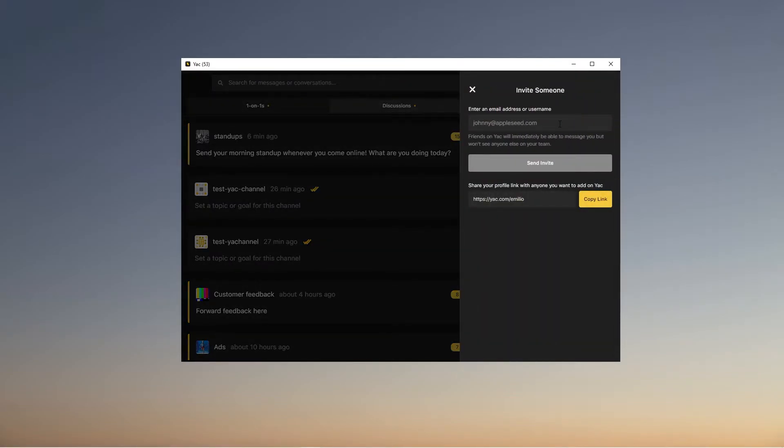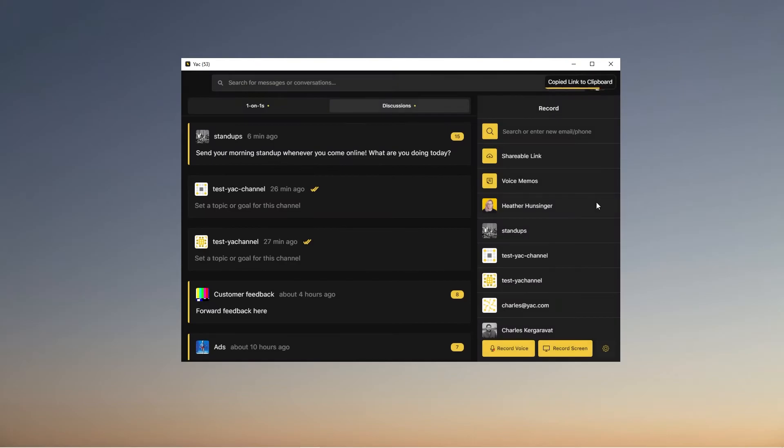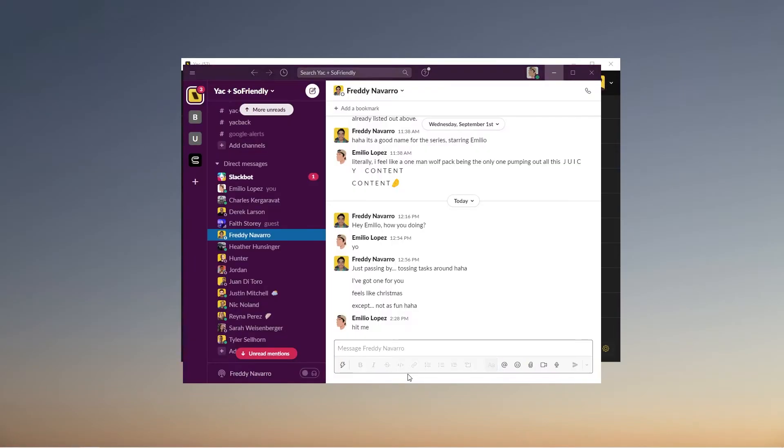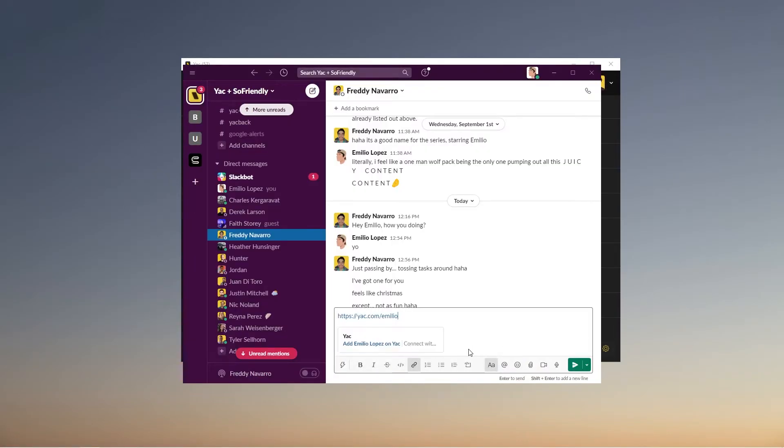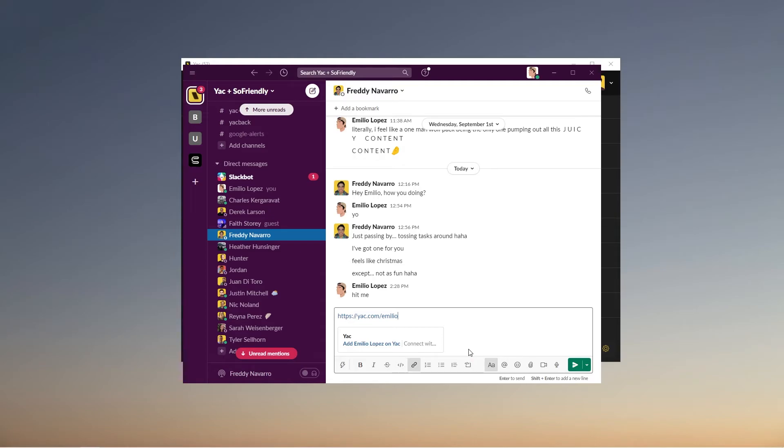You can either invite people via their email address or their username if you know they're already on Yak, or it can be as easy as clicking your invite link onto your clipboard, going over to Slack, and pasting it inside of a DM to your teammates.